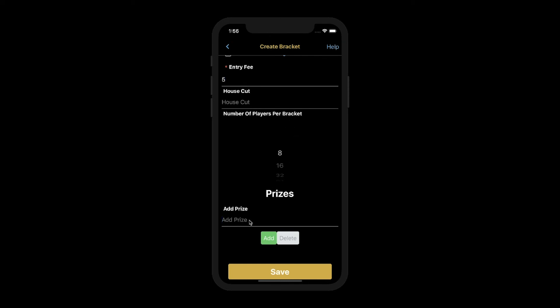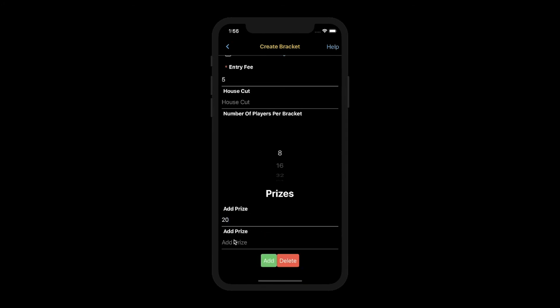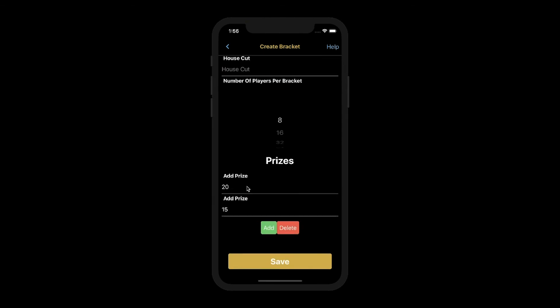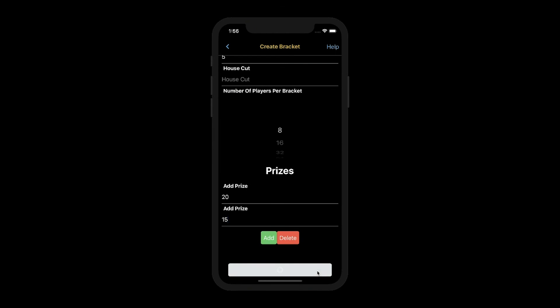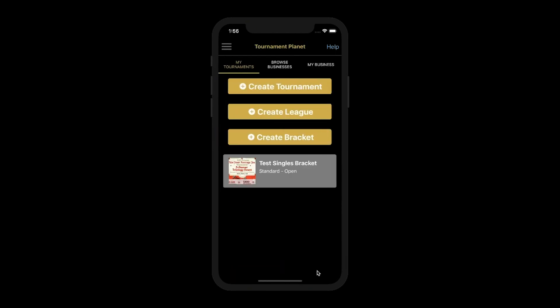You can add your prizes now for first place and second place, and you can add more prizes later. Once you click Save, you're done. And here is your open bracket.